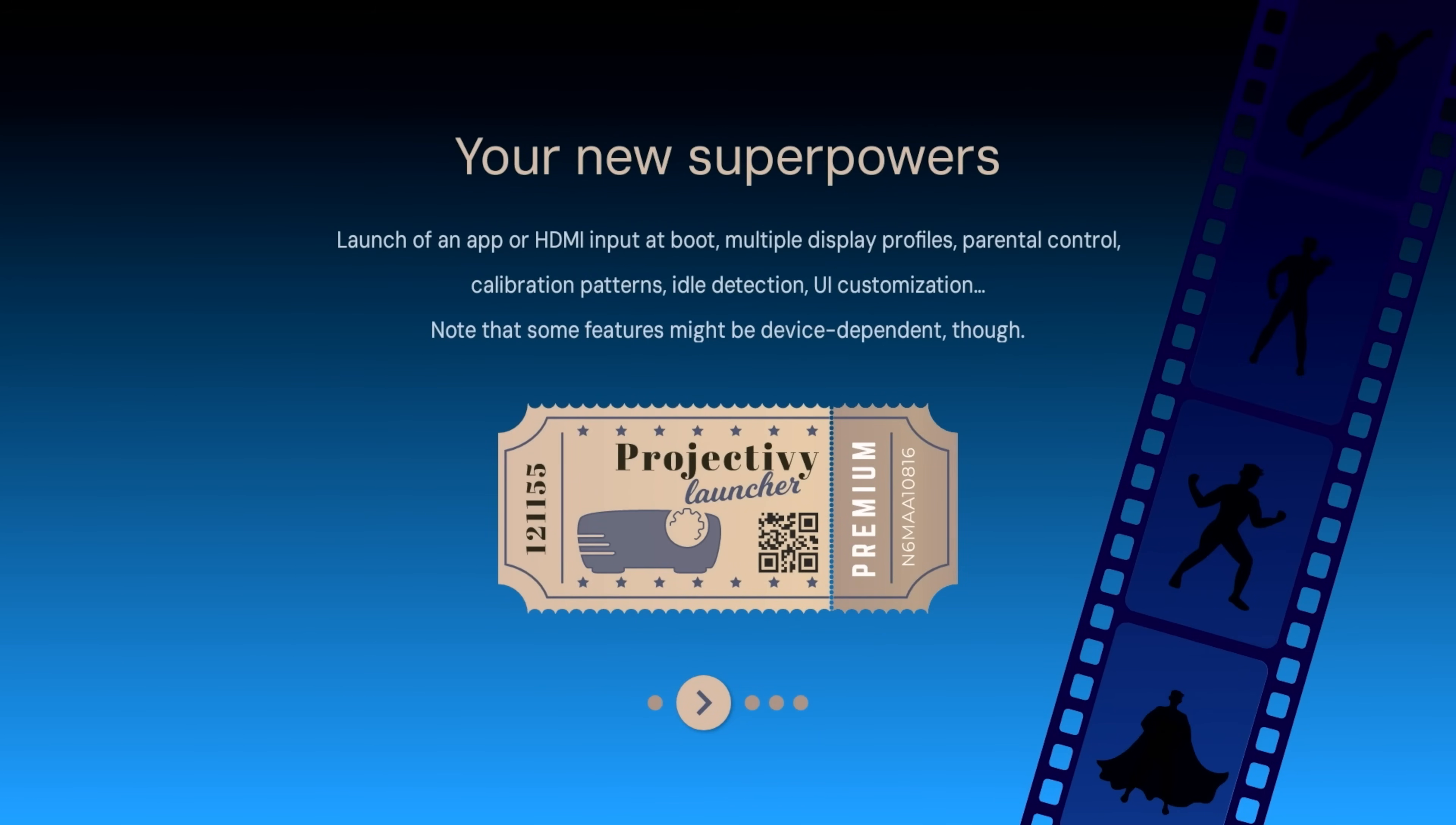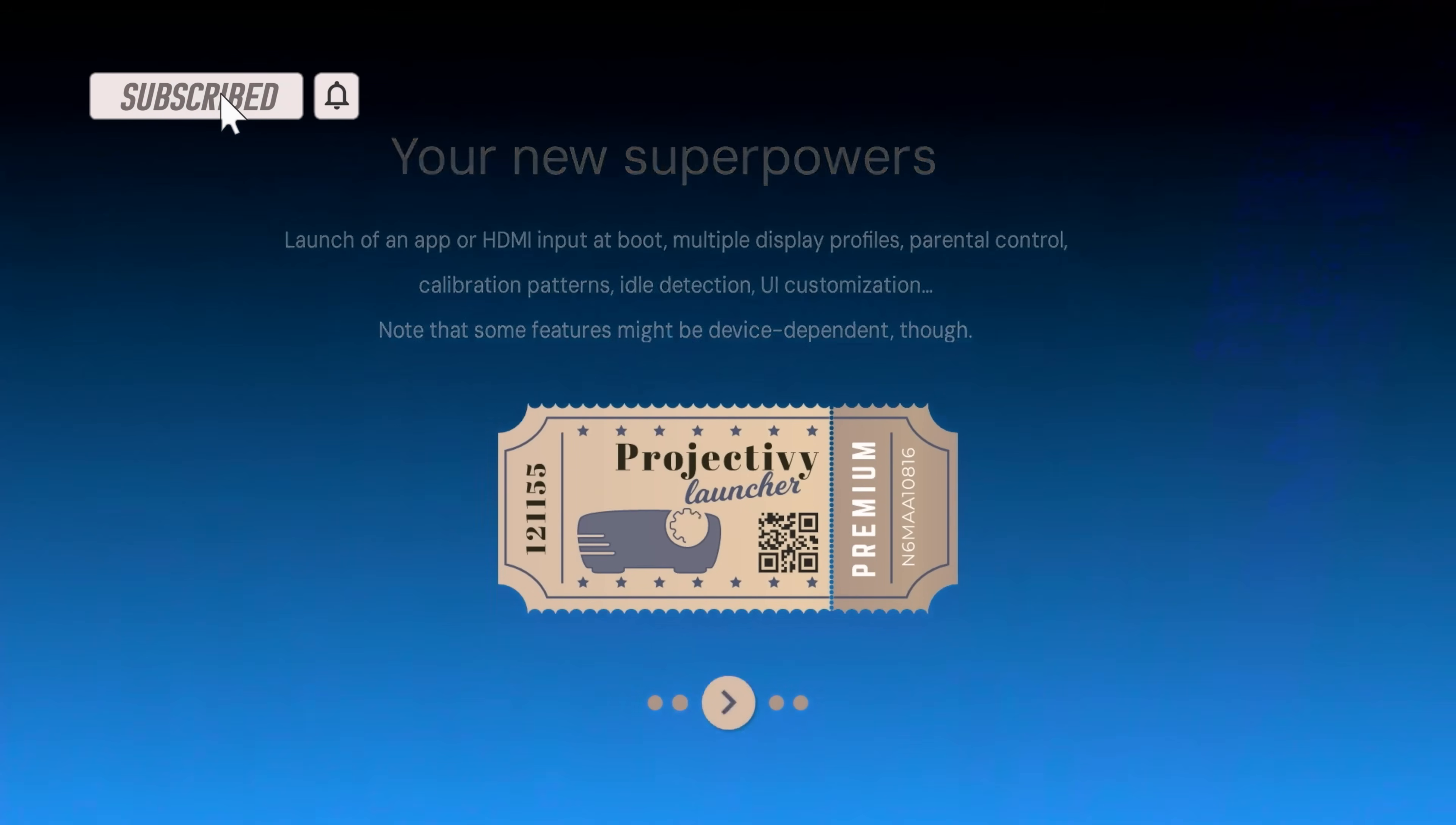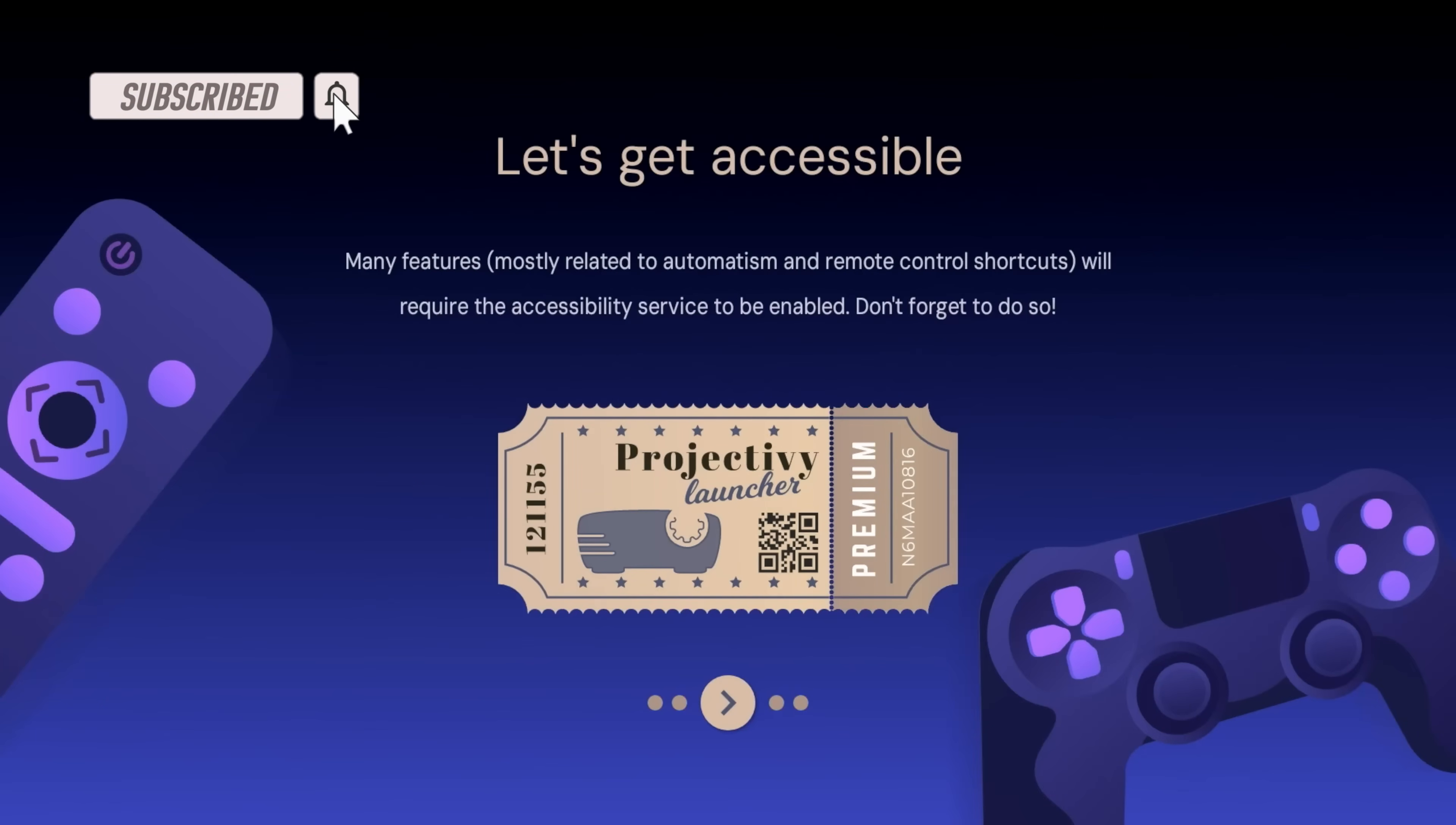Alright, so some basic instructions: smooth, neat, customizable, bundled with unique features. It's going to tell you your new superpower: launch app via HDMI out, multiple display profiles, parental control, different patterns. So some of the features there. Let's get accessible.